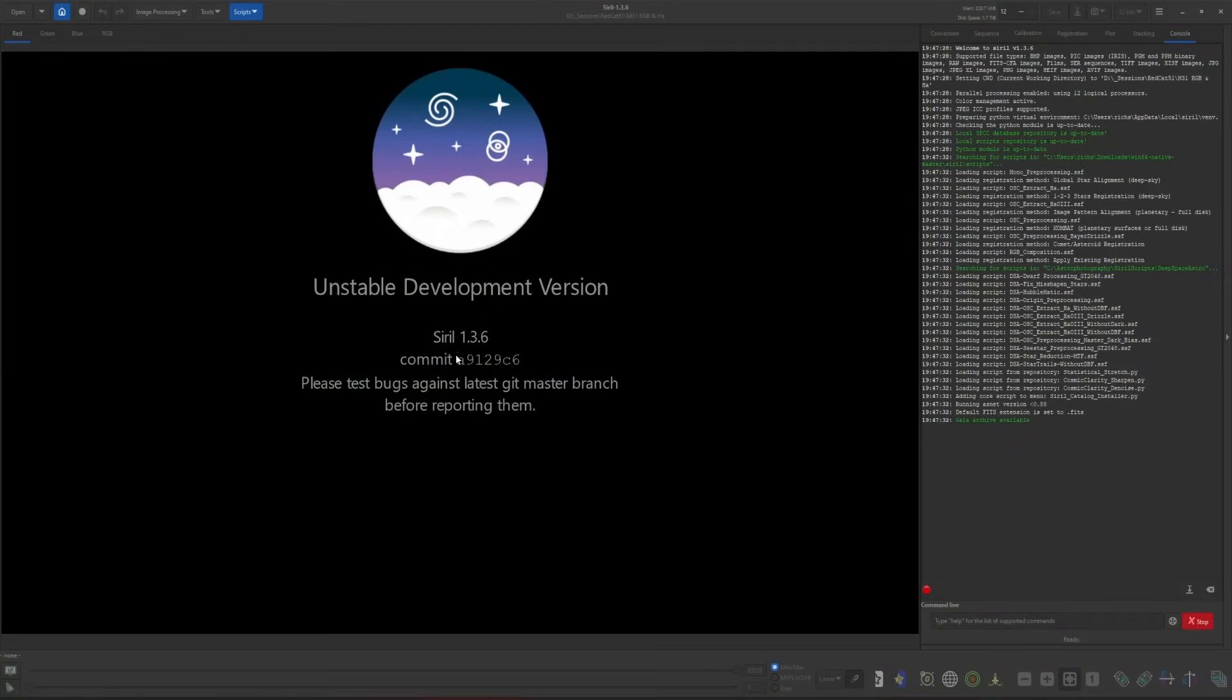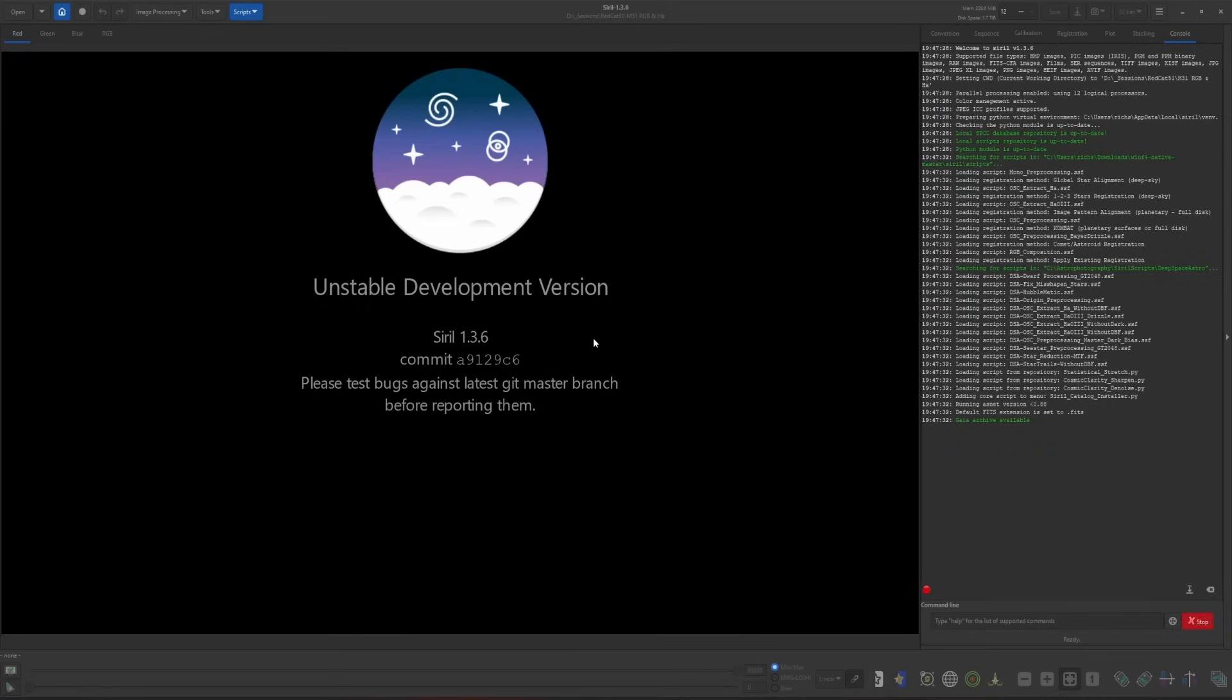At time of recording, I am running the development version, but what I'm showing you today is going to work identically on the officially released 1.4 version. I just want to put this video together to have it ready for when the official release came out. And obviously if you're watching this, it's been released.